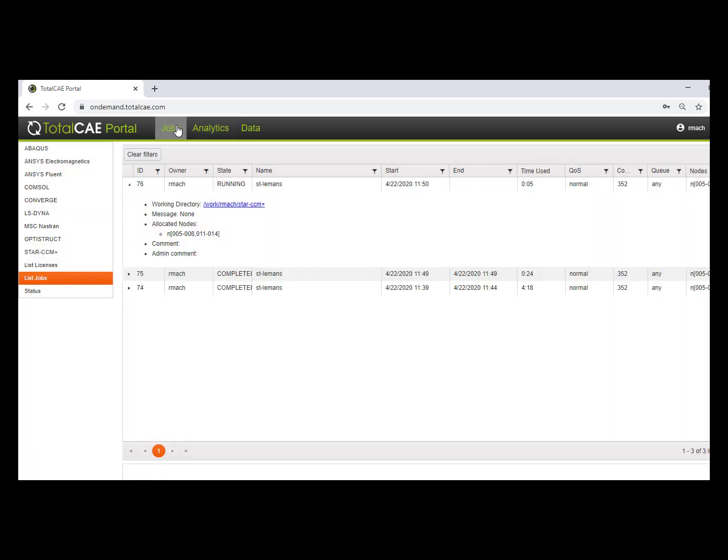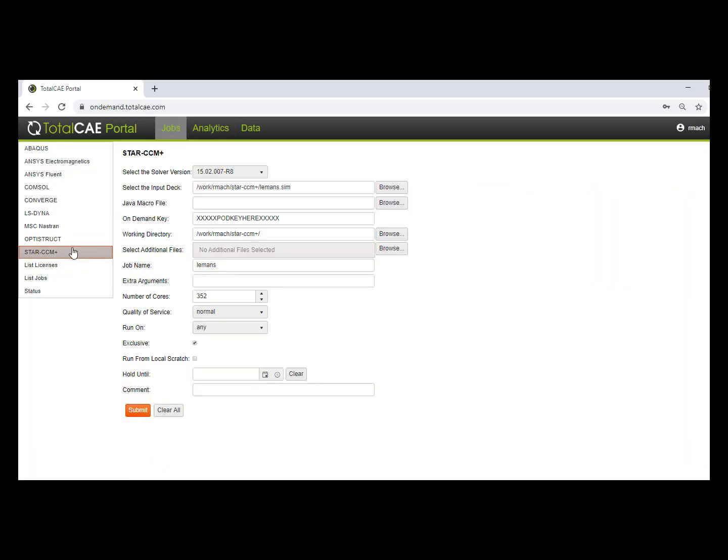So if you're interested in other features of the TotalCAE portal, please see one of our other videos on a complete walkthrough.